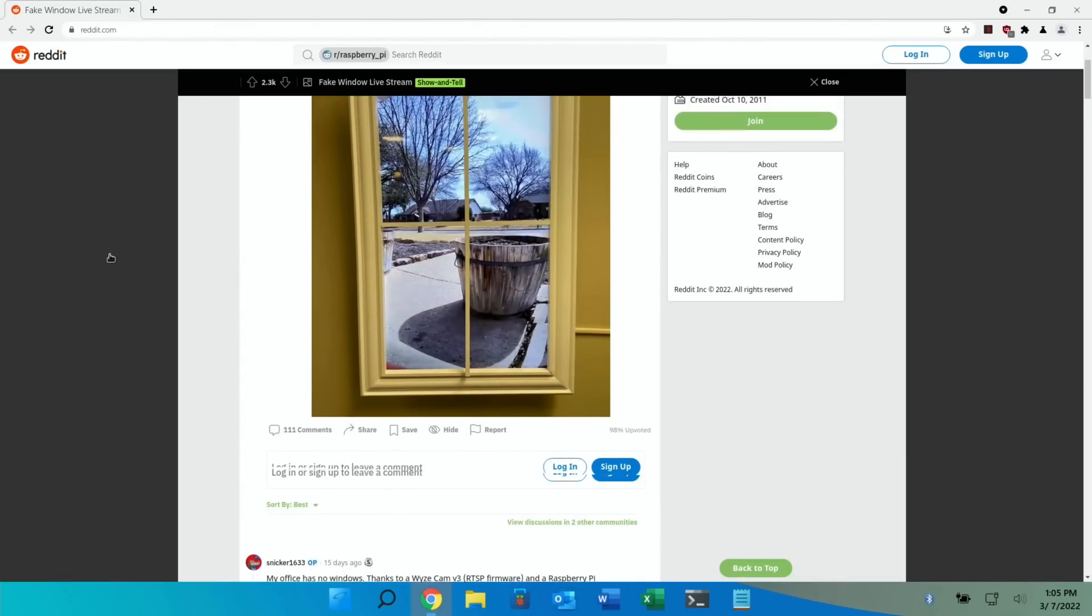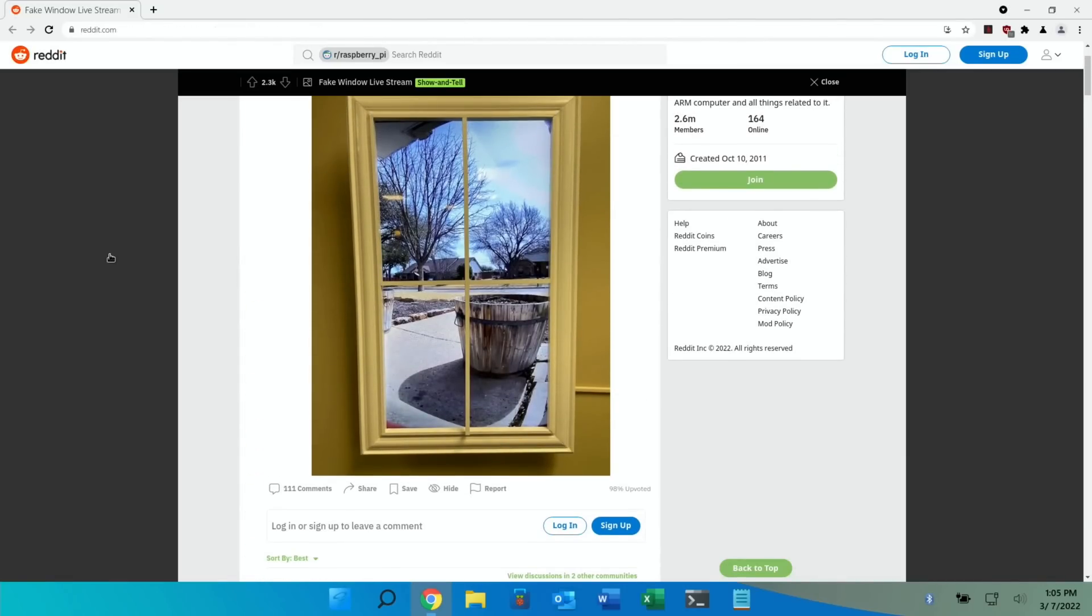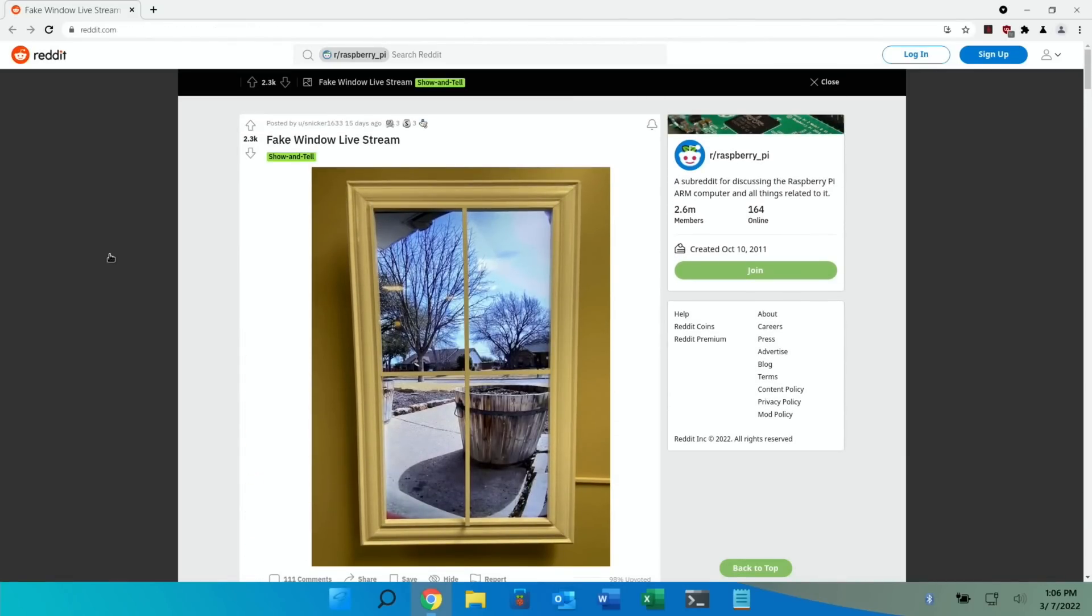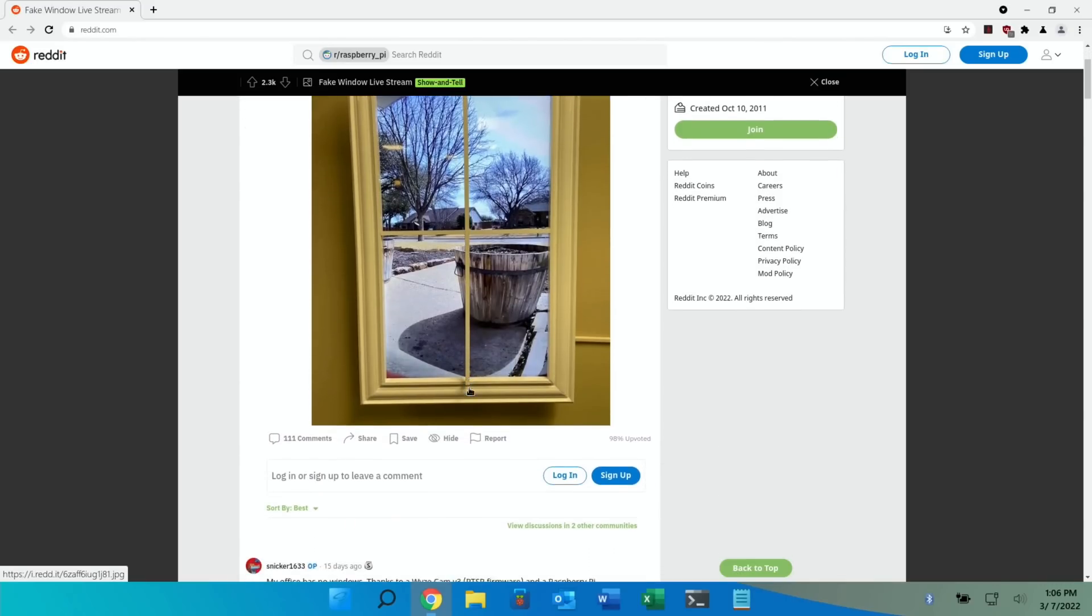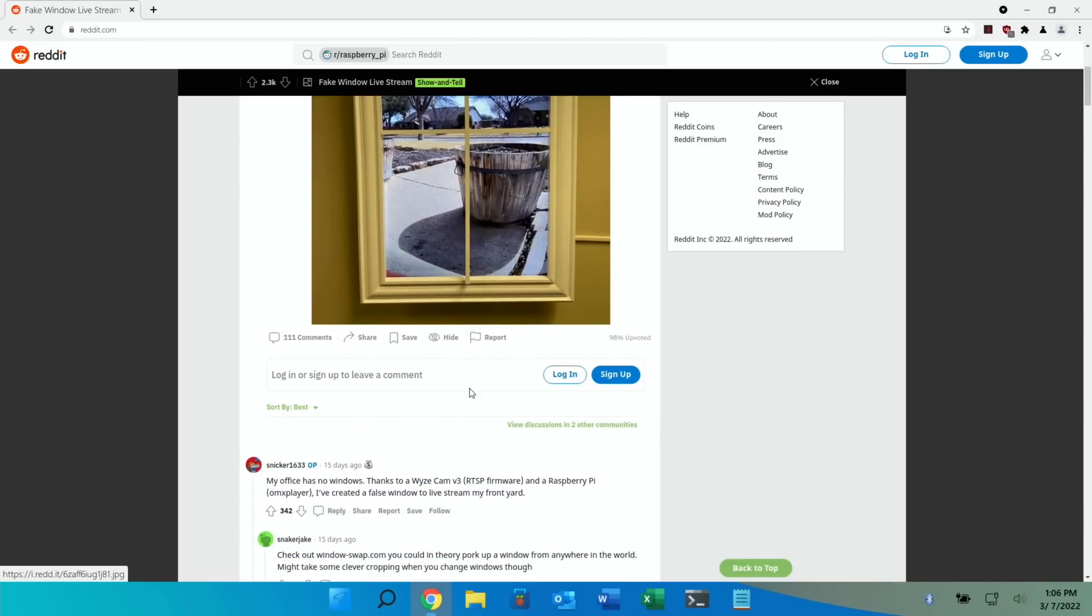Last story. I really like this. This is for an office that doesn't have a window and it's a live stream camera that shows in what looks like a window. And yeah I quite like that. A view of the outside world.